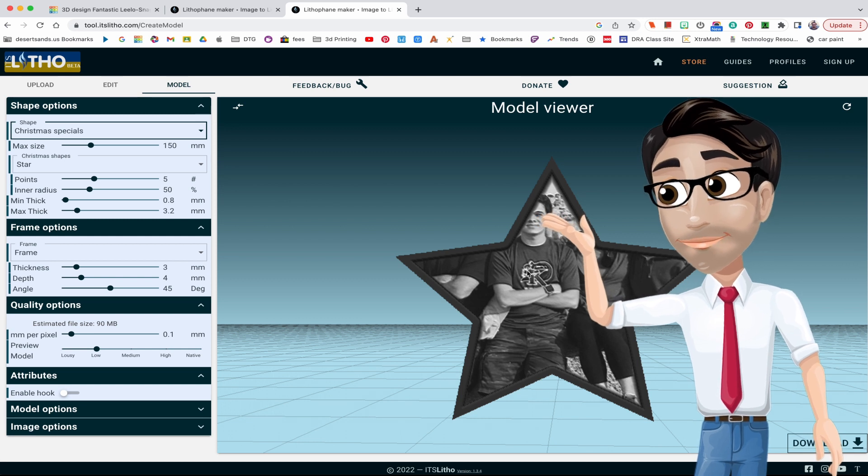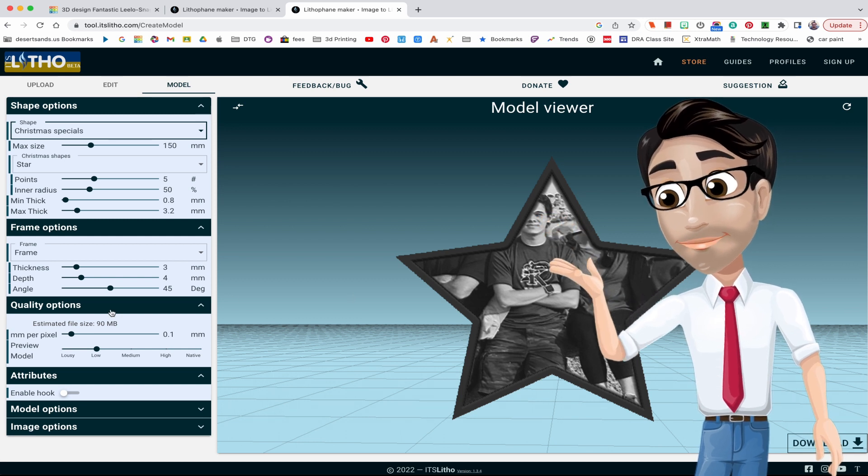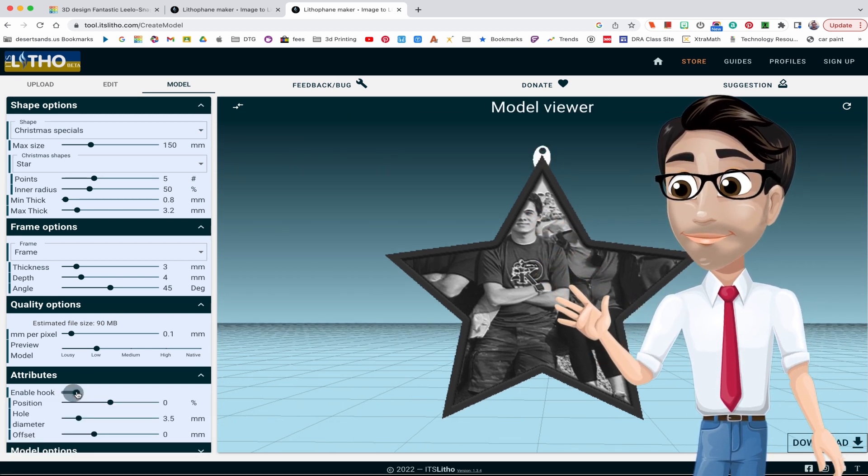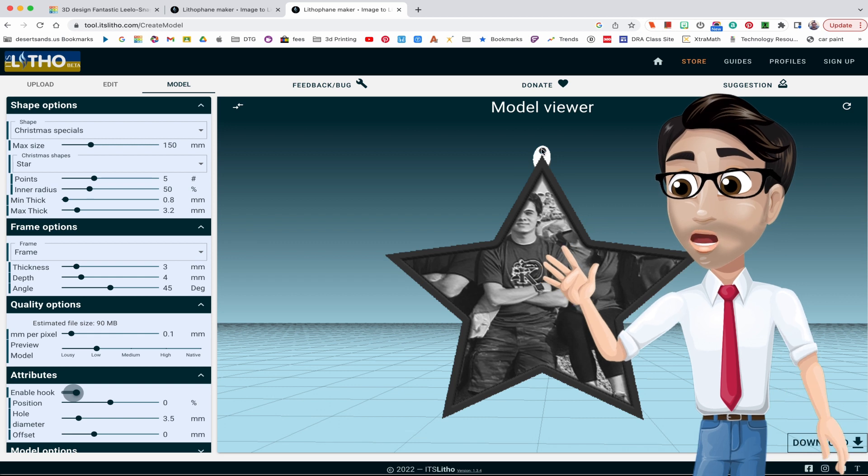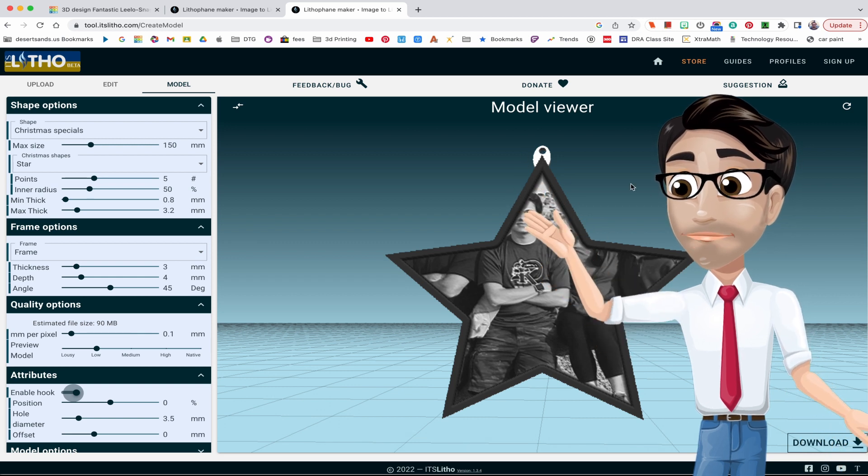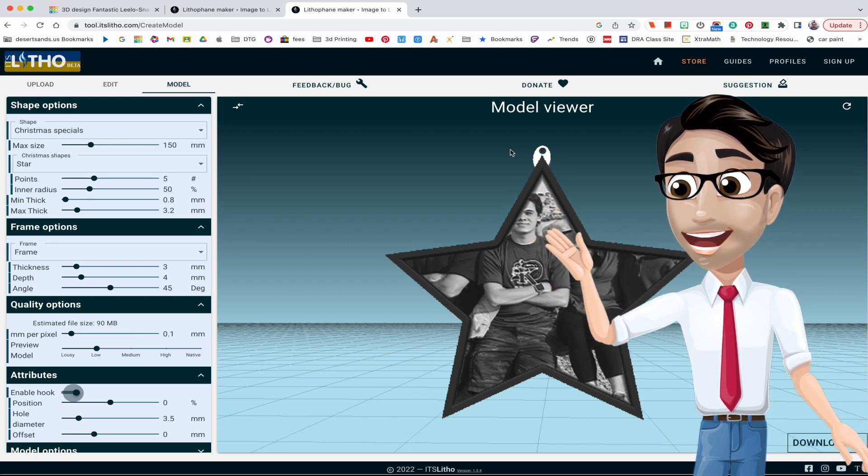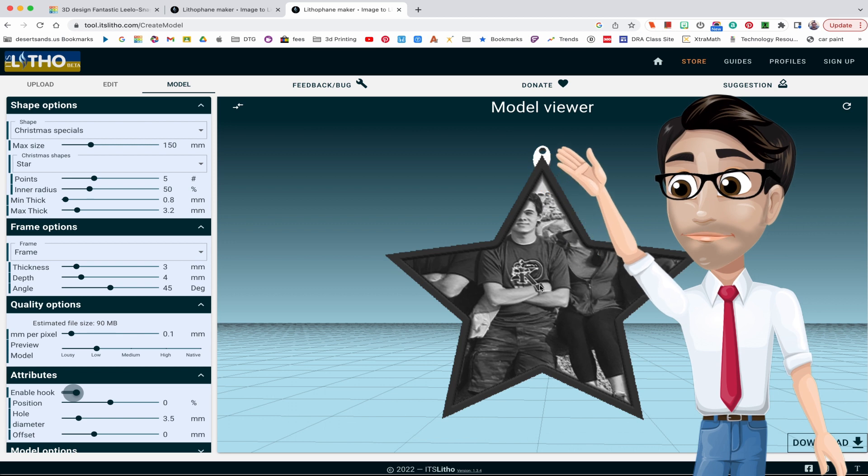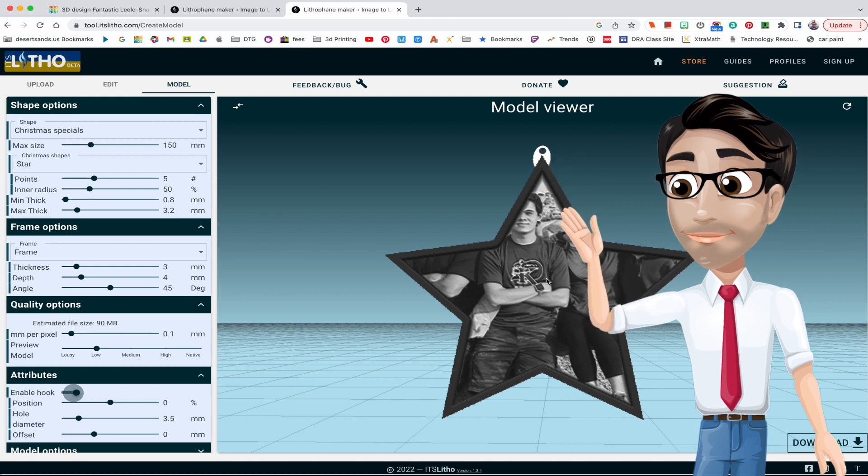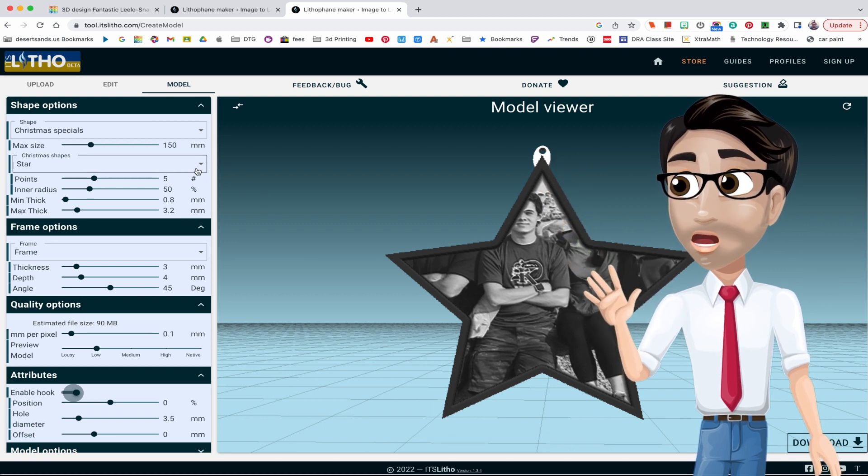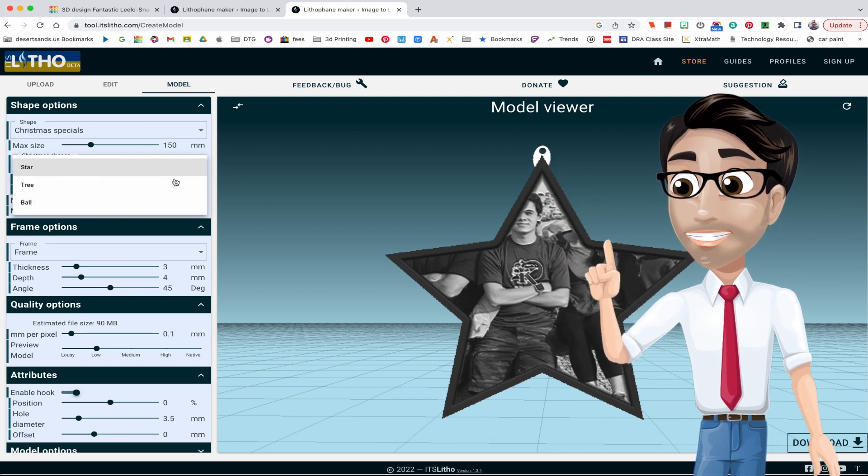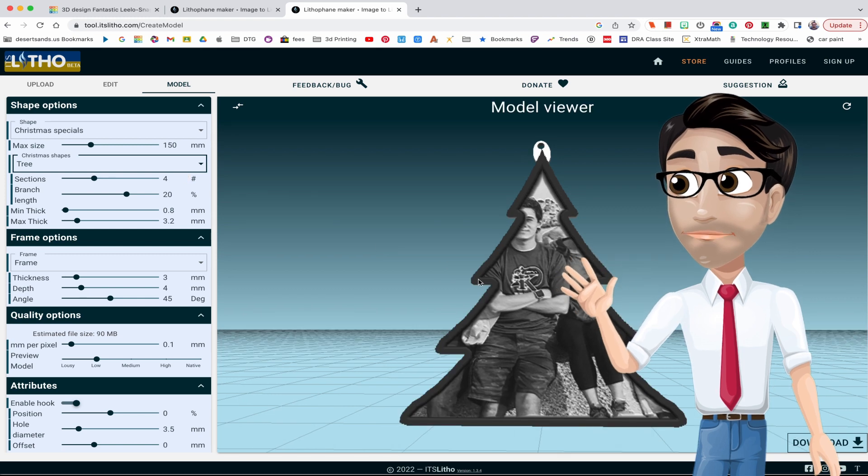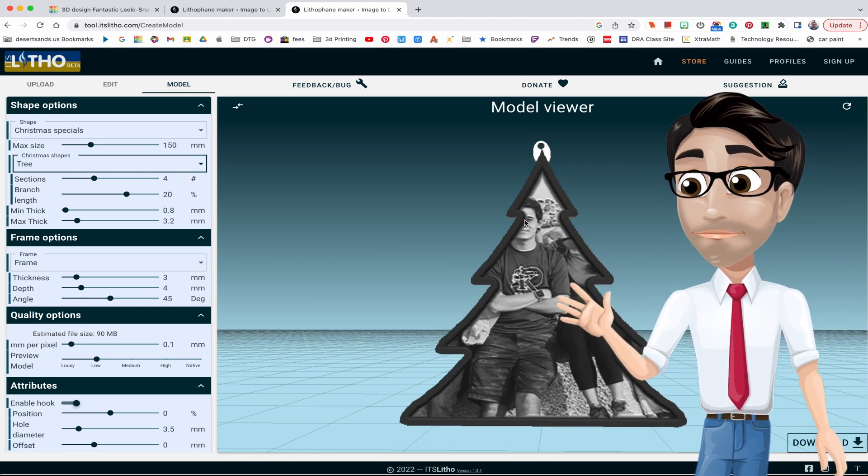Whoa, too far, too close. I'm not sure why you would want this picture, perhaps if it was just one person that's fine. But if you enable the hook, it adds the hook and now you can put a light behind it, hang it on your lights on the Christmas tree, and put a light behind it. It'll look cute.